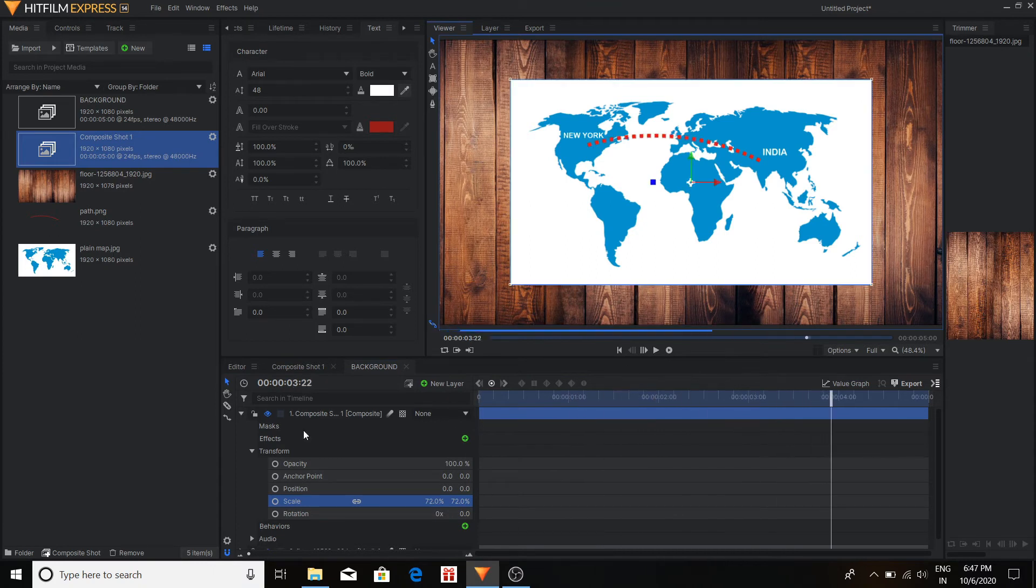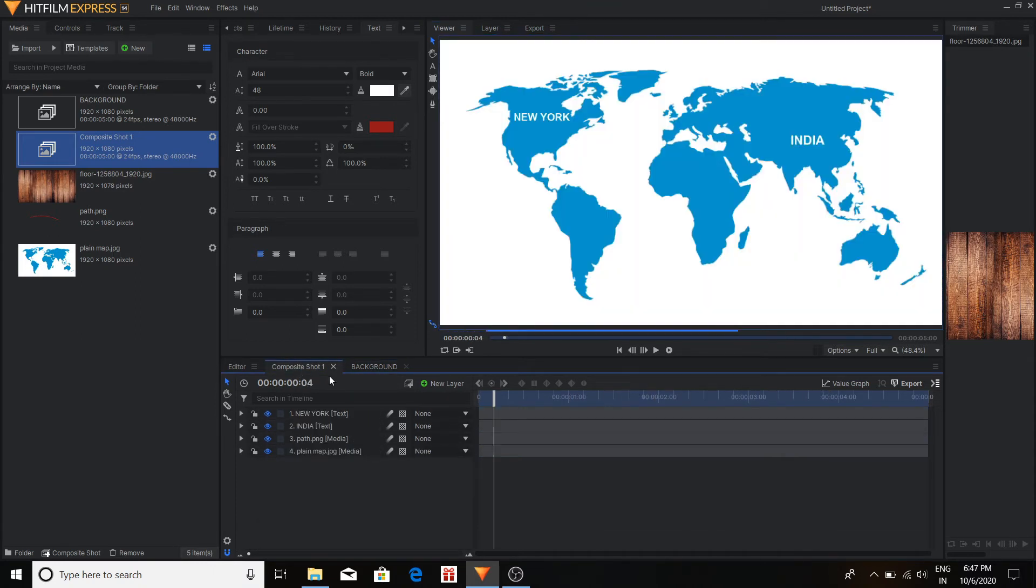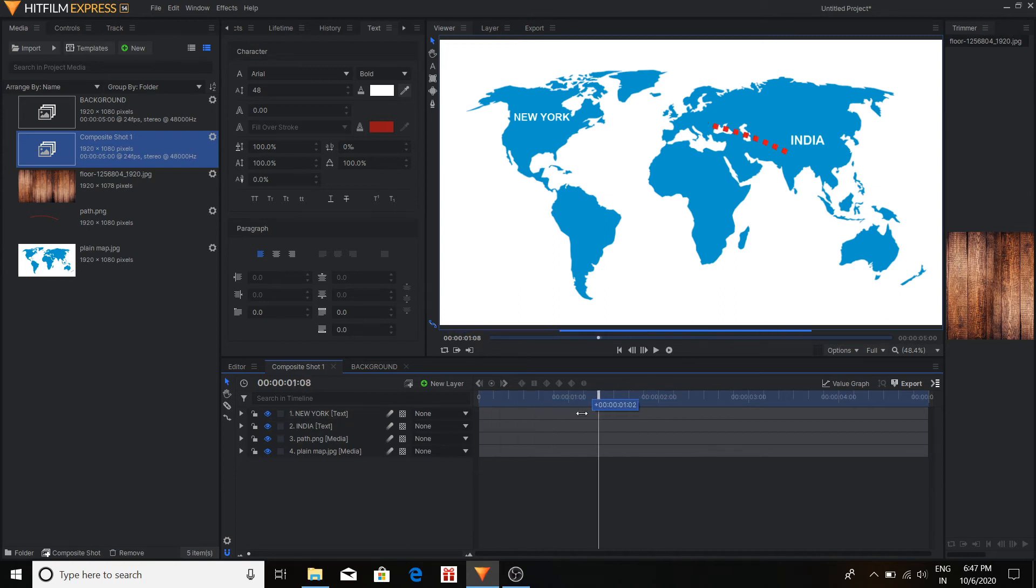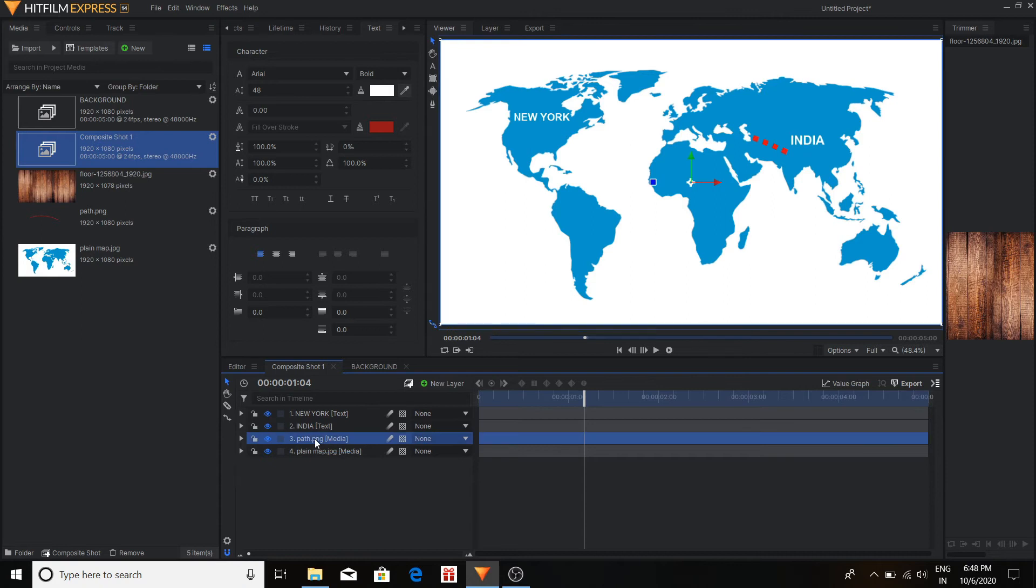Although I have reduced the scale, there is no impact on the animation. Because the animation part we have already done in our other composite shot. That is the beauty of making separate composite shots.